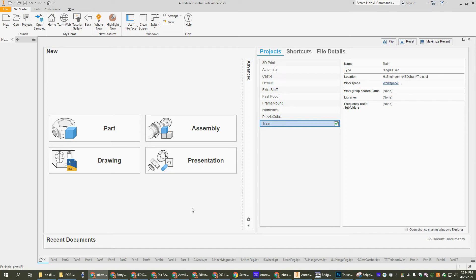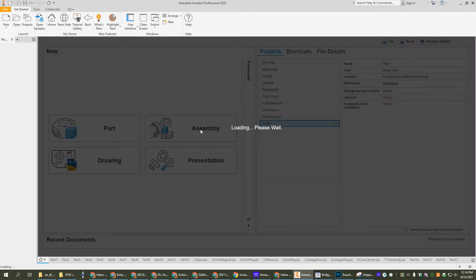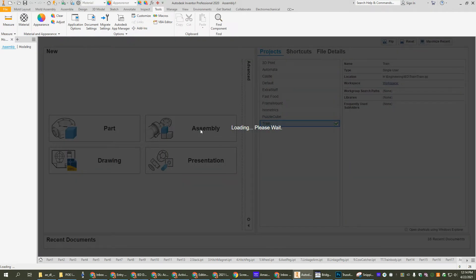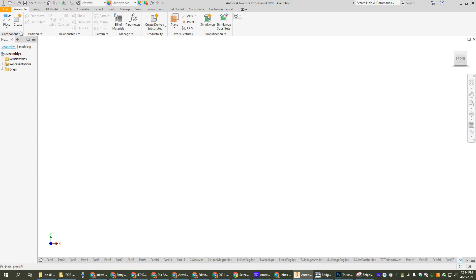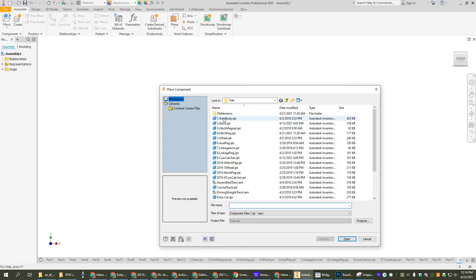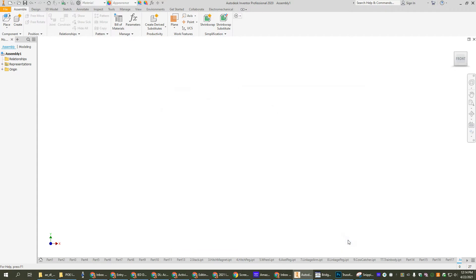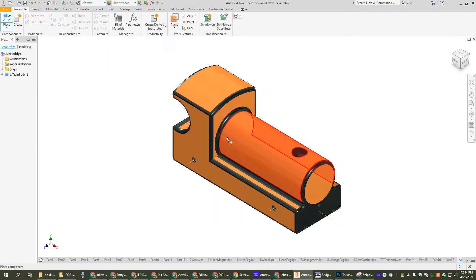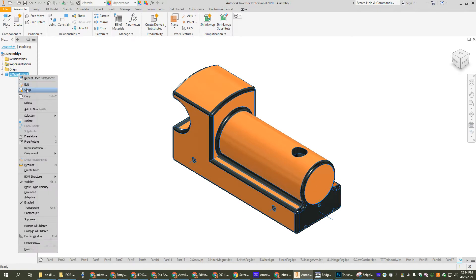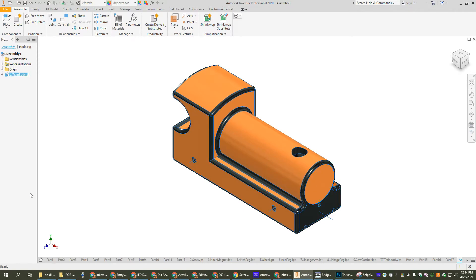Now that we've made the train parts, we need to assemble it, so we're going to create an assembly. We're going to place our first part - I'm going to place the train body. Place just one, and I'm going to ground that train body. This is the first thing that I brought in, and from here I'm just going to go in order. So next I'm going to add the stack.